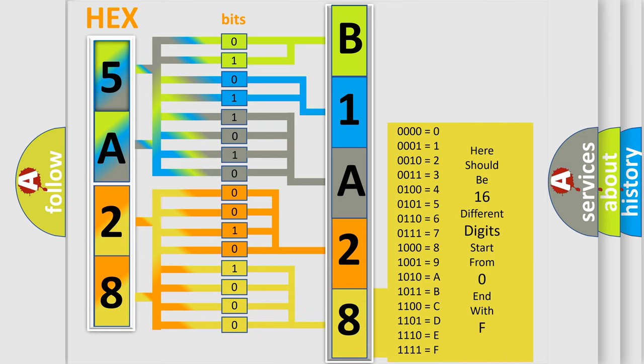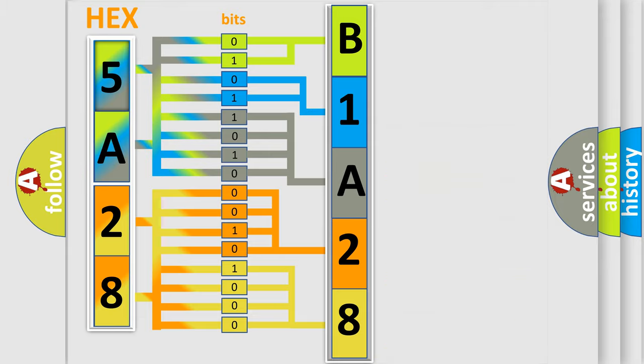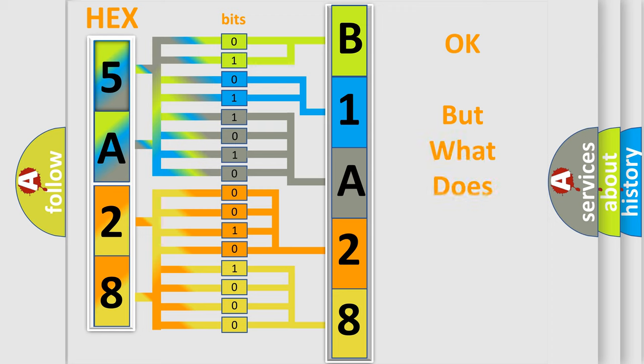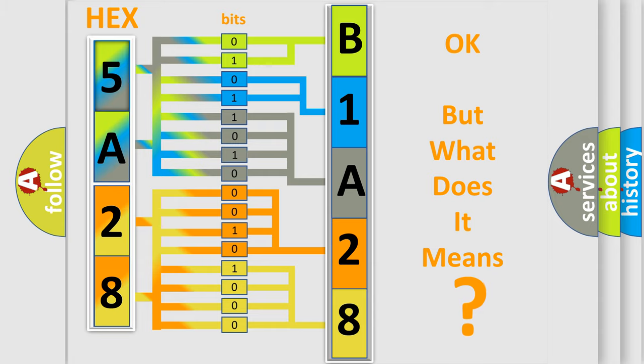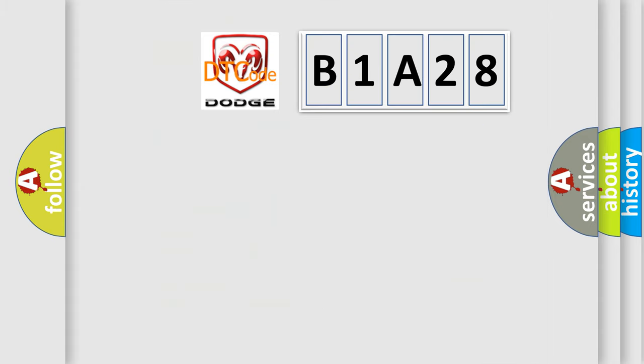We now know in what way the diagnostic tool translates the received information into a more comprehensible format. The number itself does not make sense to us if we cannot assign information about it to what it actually expresses. So, what does the diagnostic trouble code B1A28 interpret specifically for Dodge car manufacturers?